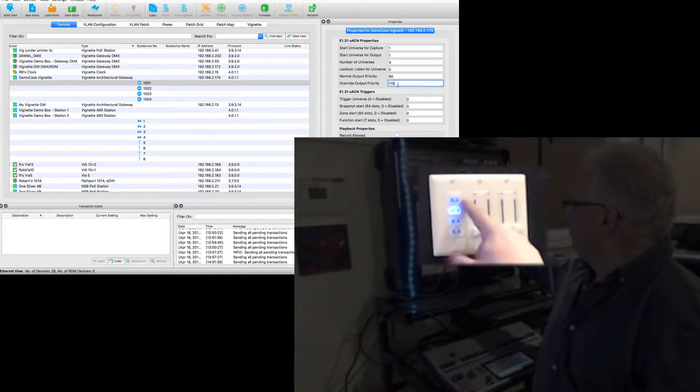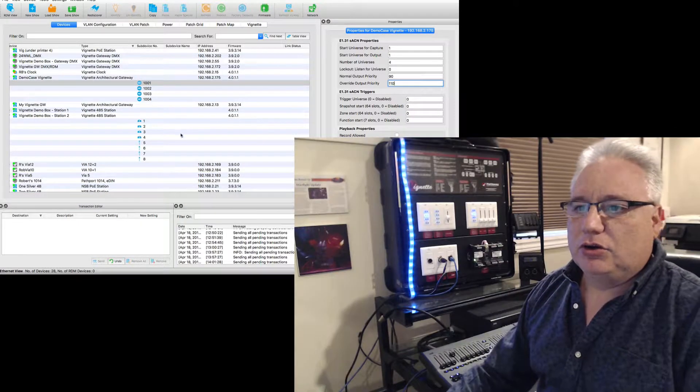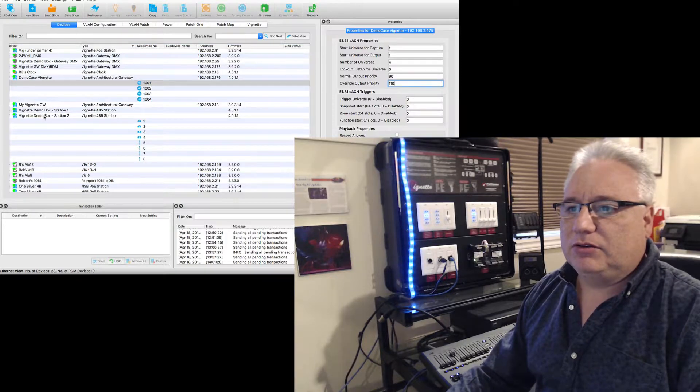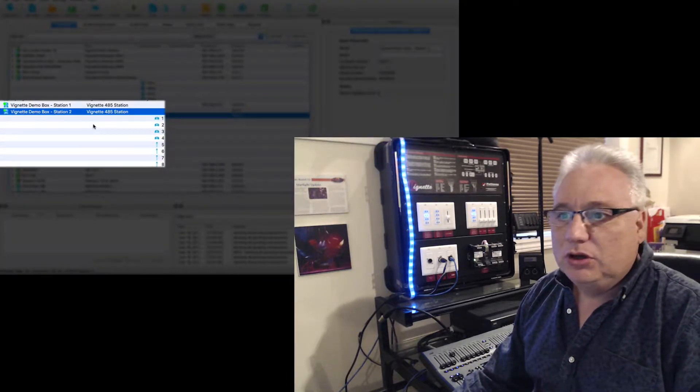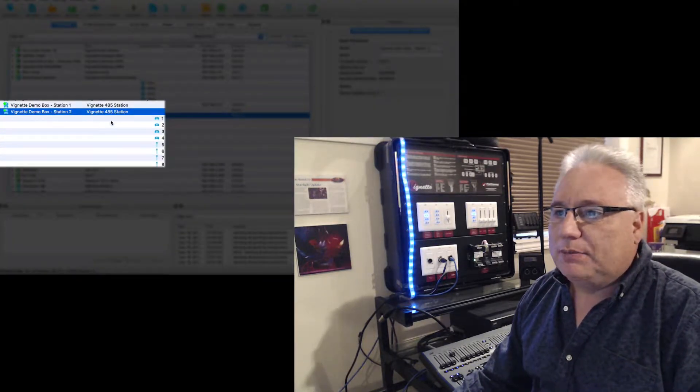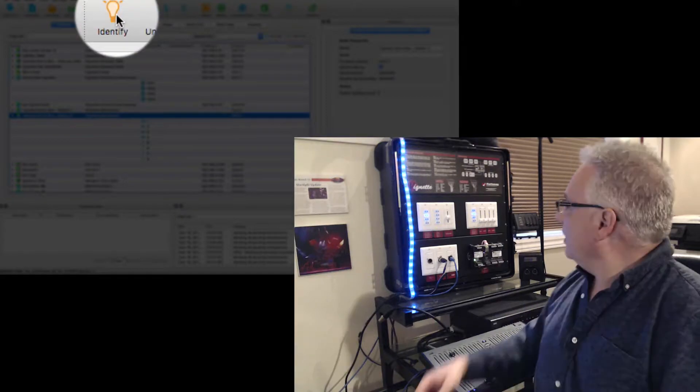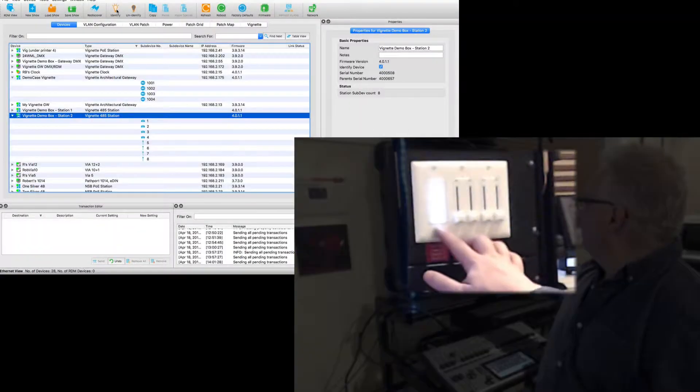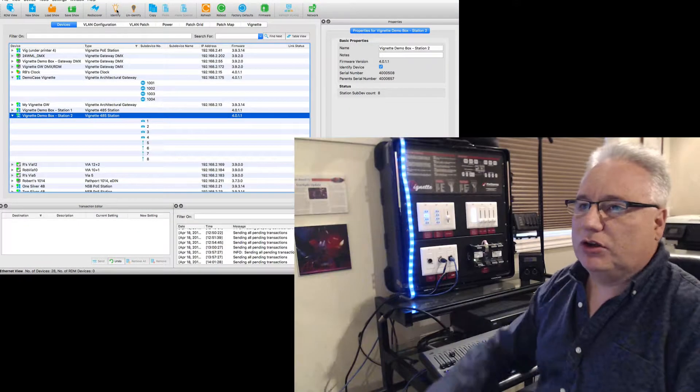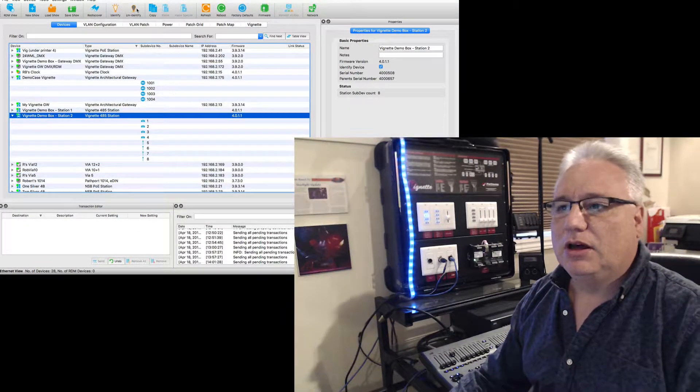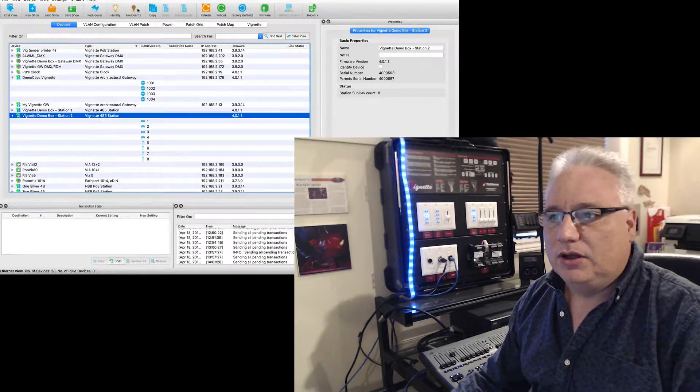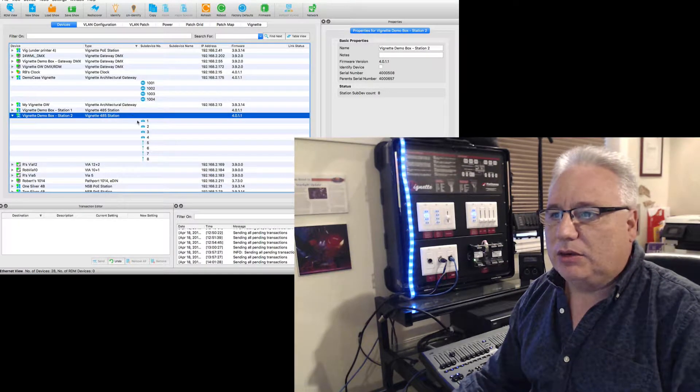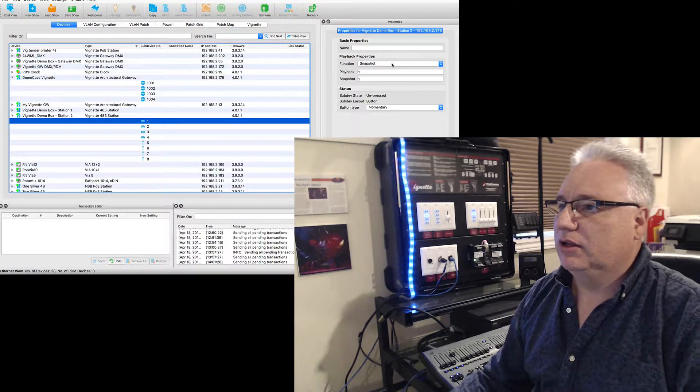So I'm going to choose this button over here. I'm going to go to the Vignette station number two, and let's just identify that. And we can actually see, yes, this is the one we're talking about. I will unidentify that now, and I will look at the first button.